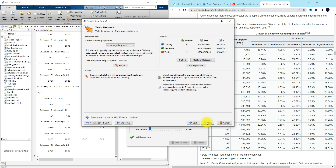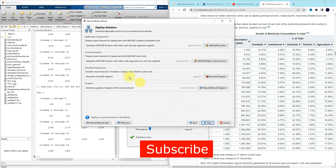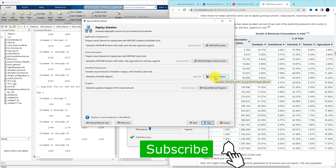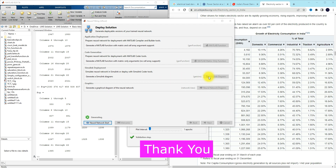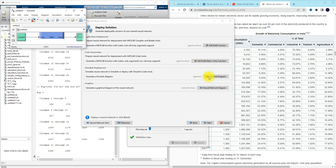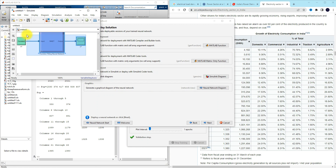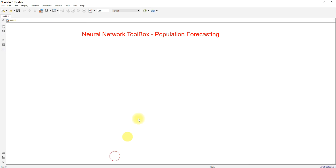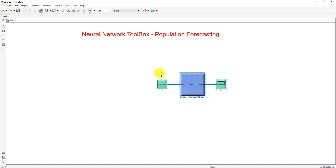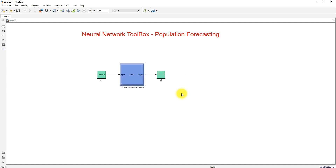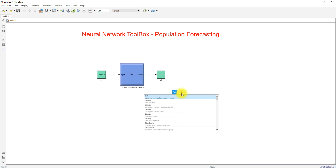Next I click the next button. I'm going to use this neural network in the Simulink model, so I click the 'Generate Simulink Diagram'. These are the inputs for the trained neural network, which is going to be used for testing.